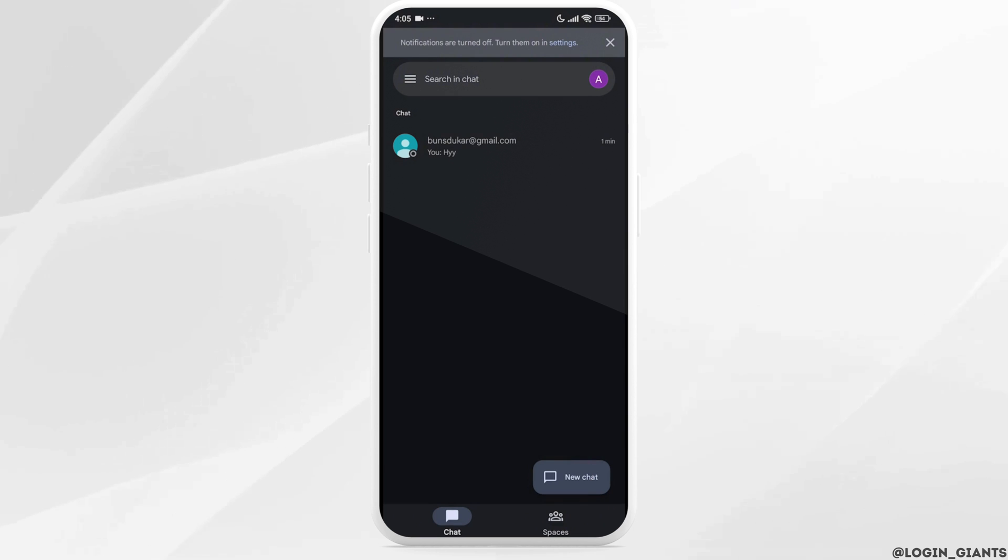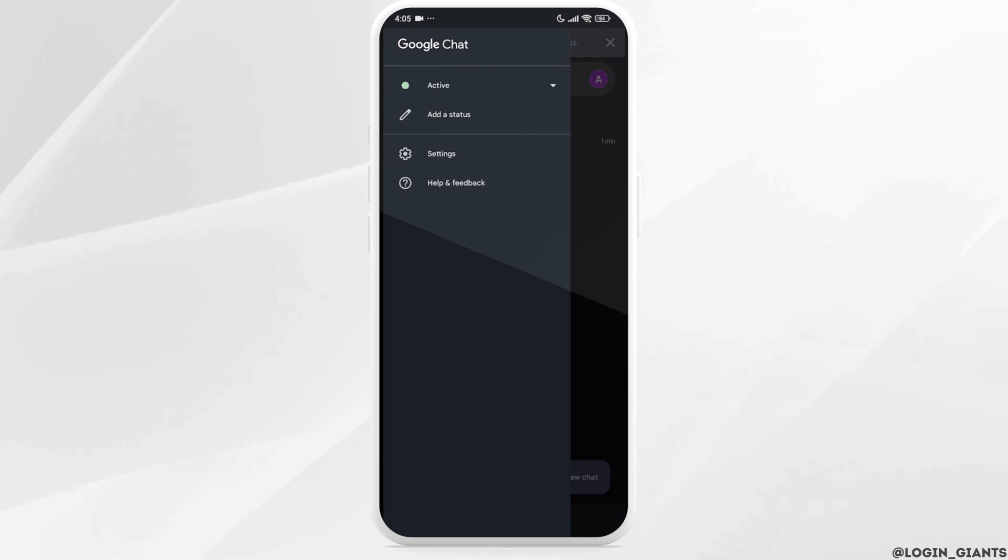At the top left corner, you will find three bars. Click on it. Now click on the option for settings.